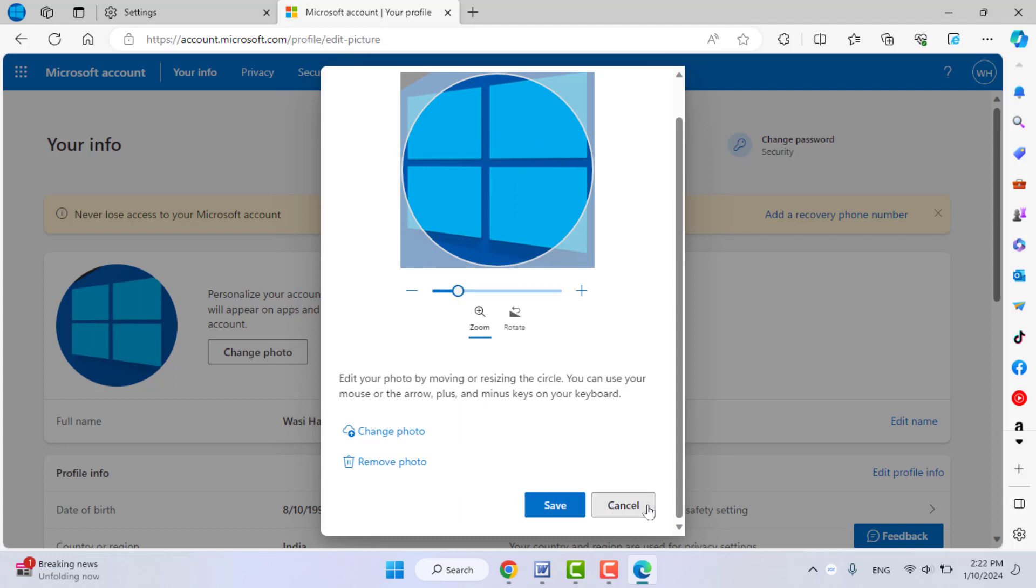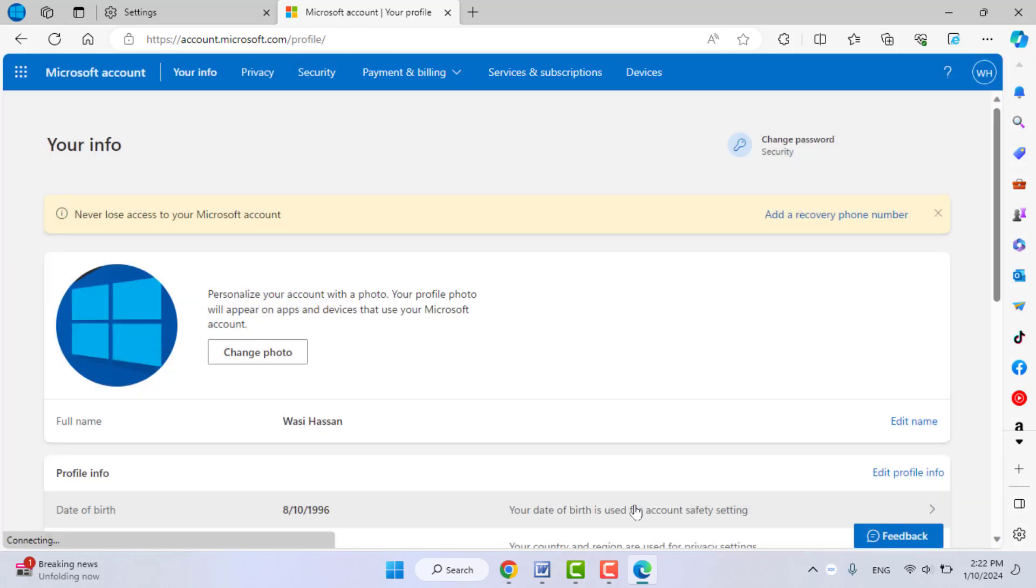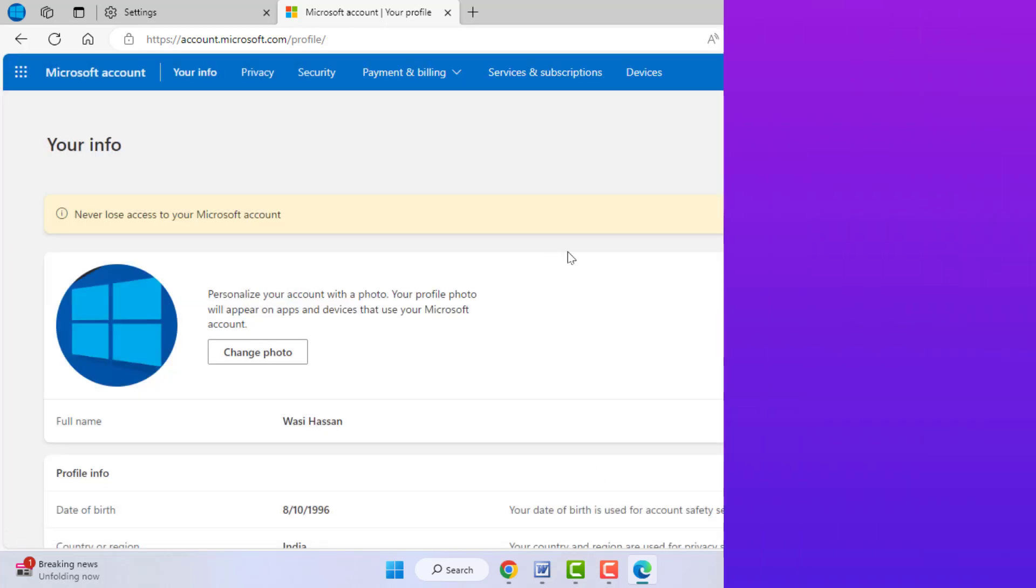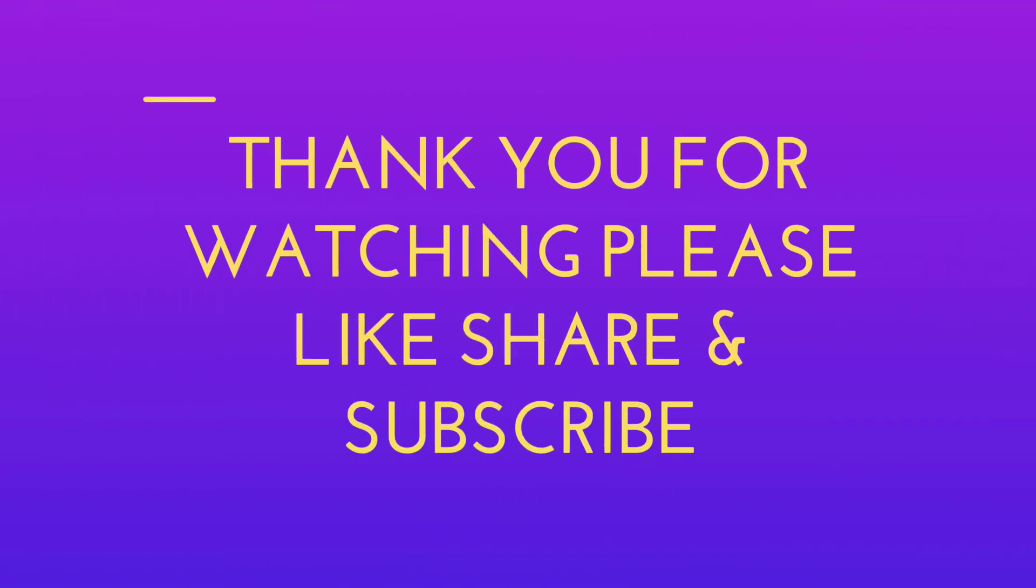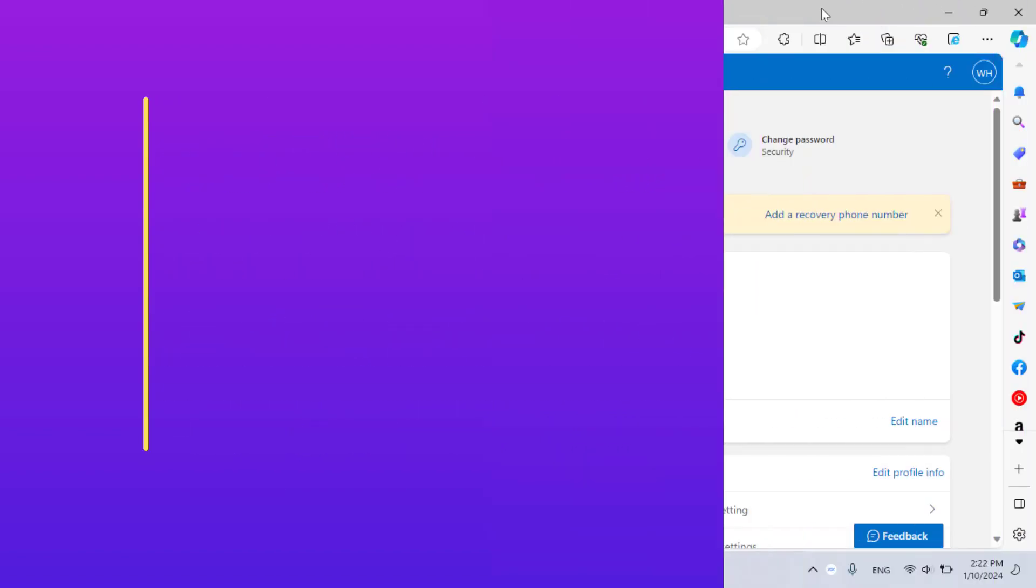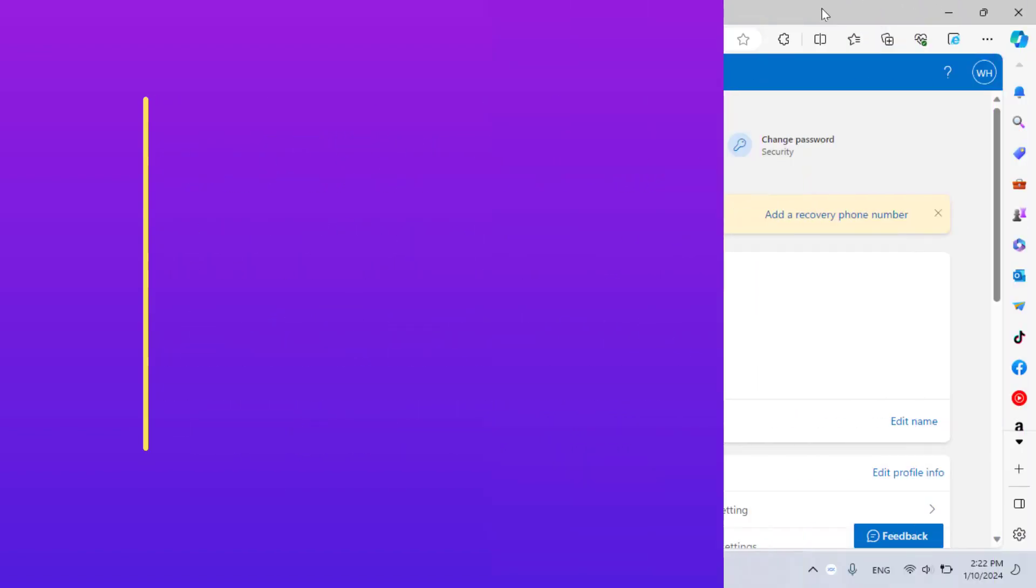So that's it for today guys, a short and simple video. Hope you enjoyed this. Please like, share, and subscribe to our channel. Thank you very much.